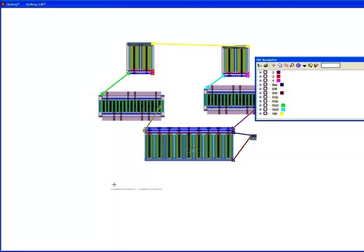So what you're getting now is an extremely accelerated view. Each of these structures are LVS and DRC clean by construction. They're well matched.